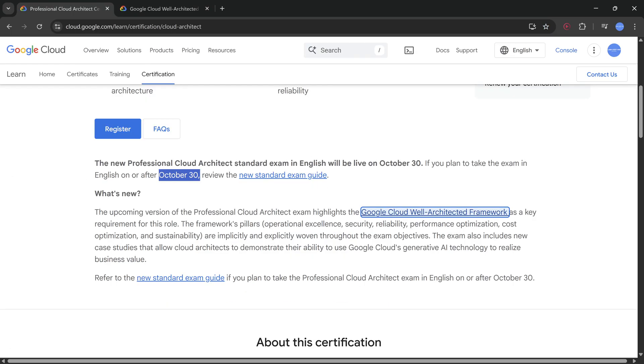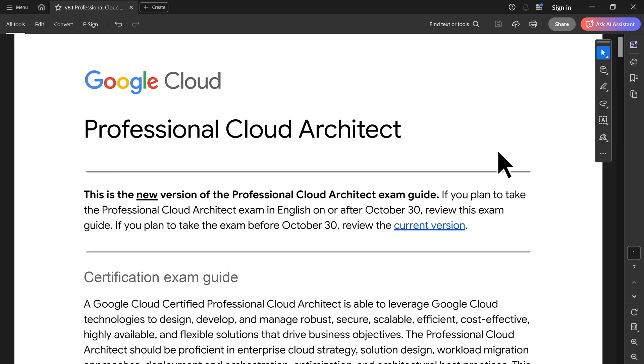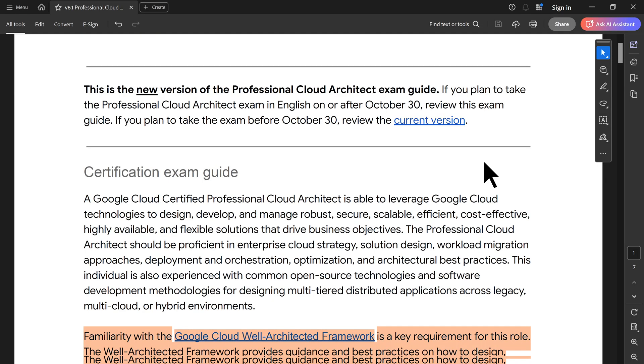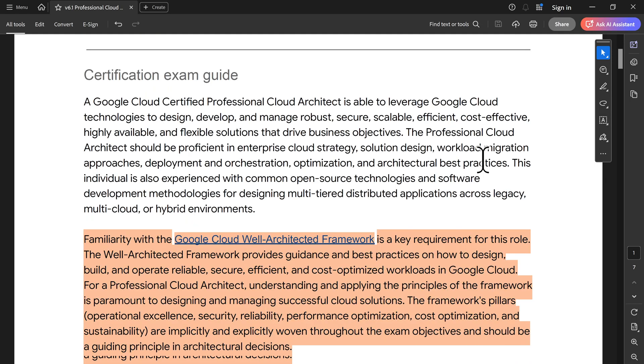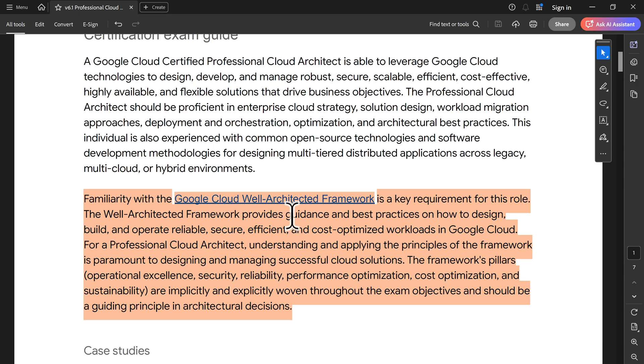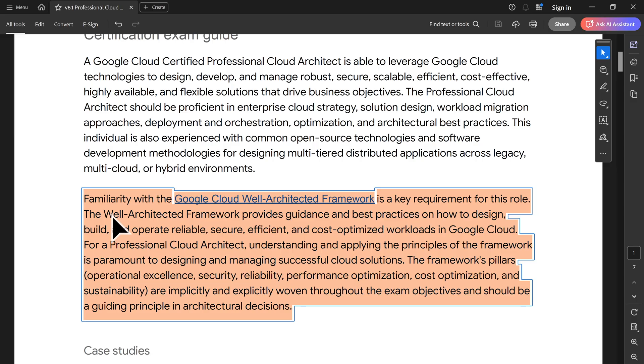I have already created a PDF document and downloaded it. What I have done is I've just done a small comparison on what are the things which is going to be changed very specifically. The first one, as I mentioned, more focus towards well-architected framework is what is expected.